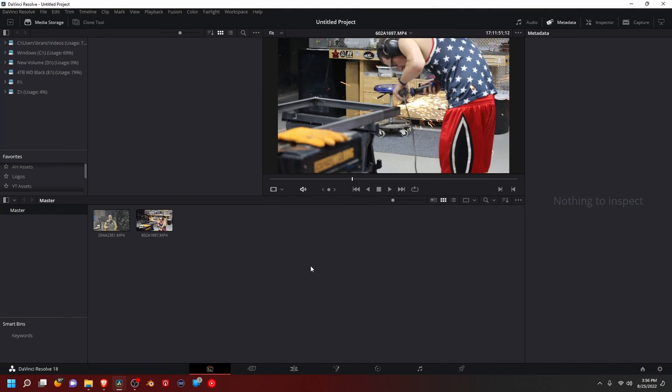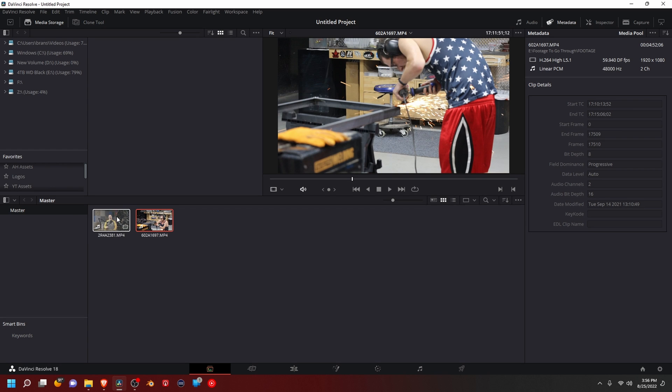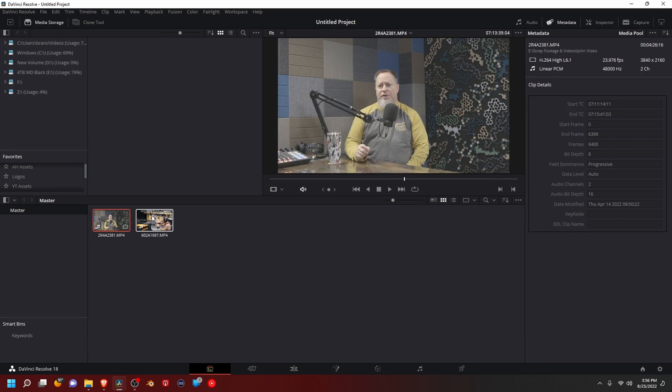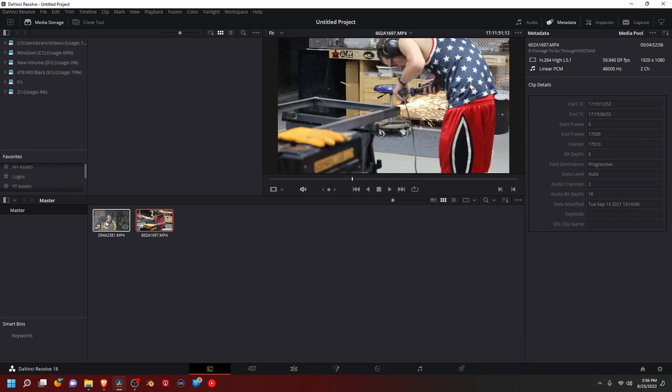So I have DaVinci Resolve already opened, and I have two random clips. They have nothing to do with each other. I just decided to put these together.